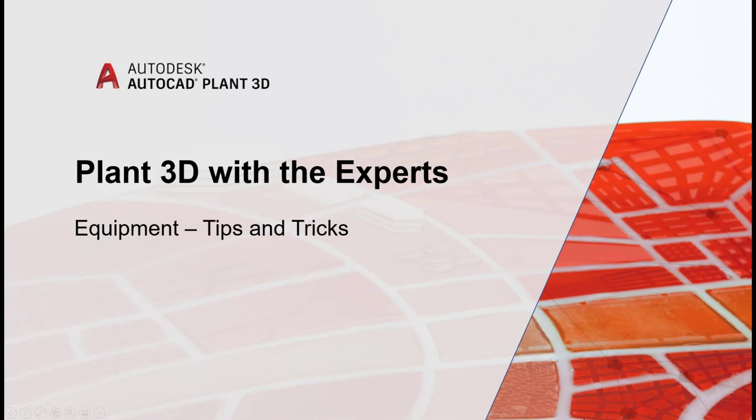Today's video will be covering equipment, tips and tricks about how to work with equipment in AutoCAD Plant 3D.